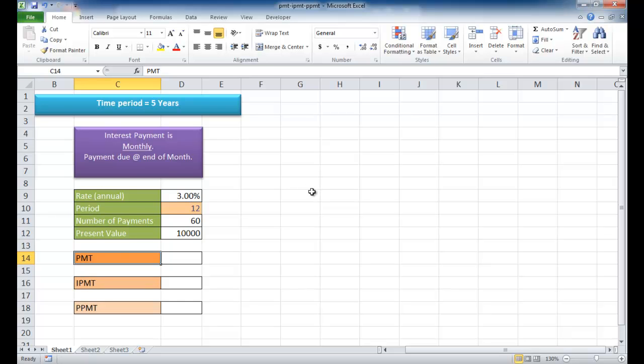You are loaning them money to buy something, maybe a piece of property, and the term is going to be five years, and the payment is going to be on a monthly basis, and the payment is due at the end of the month.